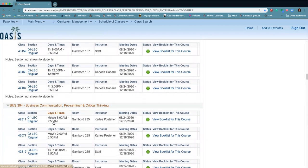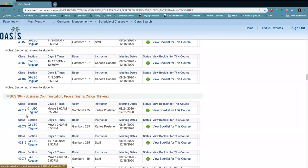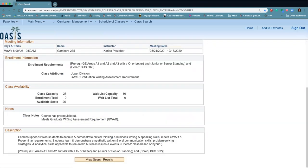Now for some of our other upper division classes, if you click on one of those, it's going to tell you also if there are any enrollment prerequisites. So make sure you take a look at that before you add a class to your shopping cart.